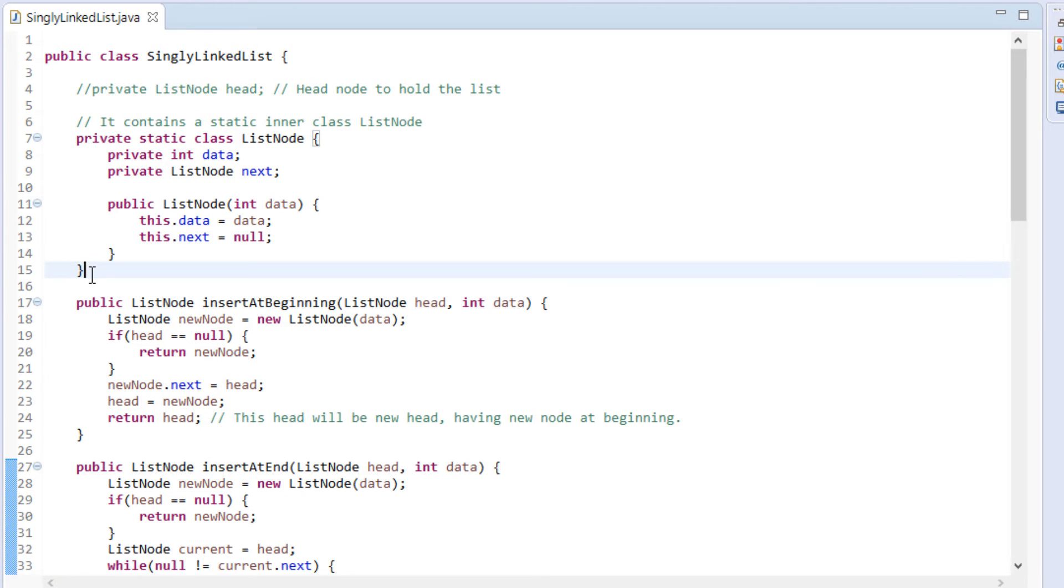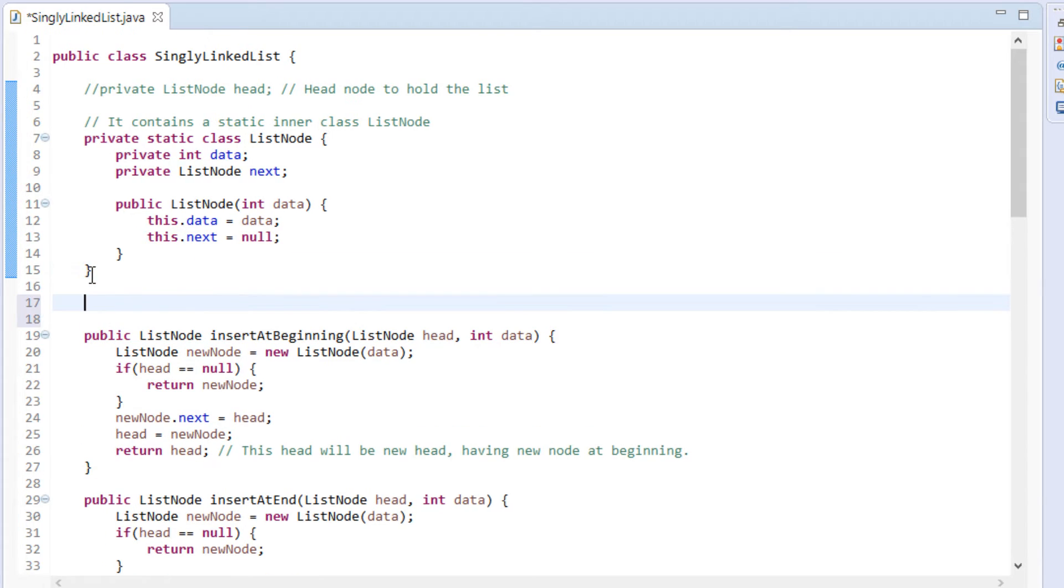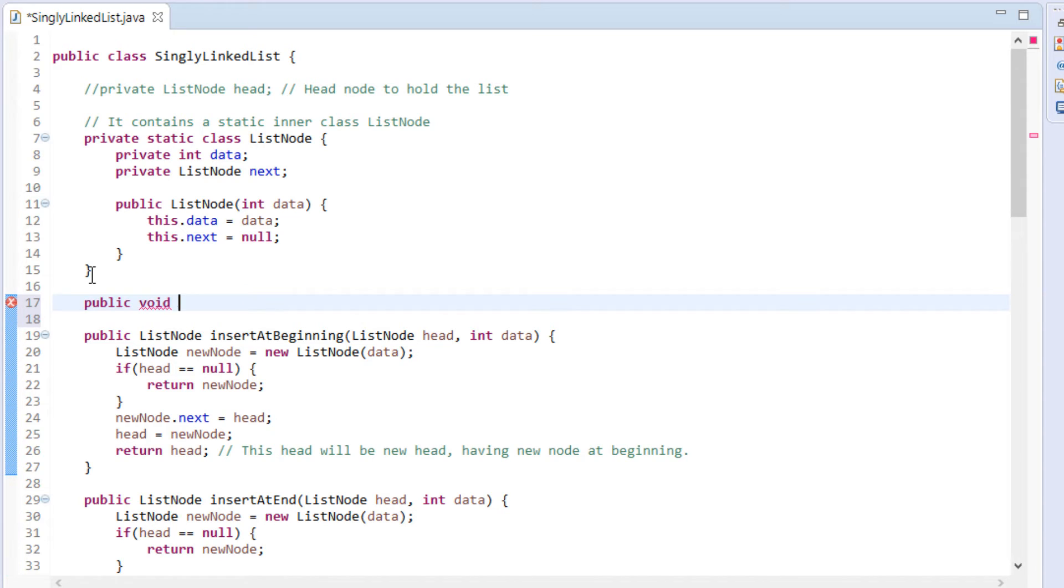Usually, interview question would be, given list node and integer data, insert data as a node after the given node. In singly linked list class, we create a method by name insert after.